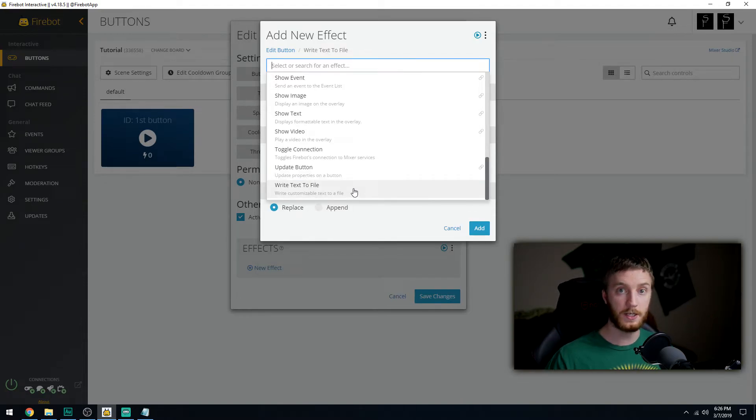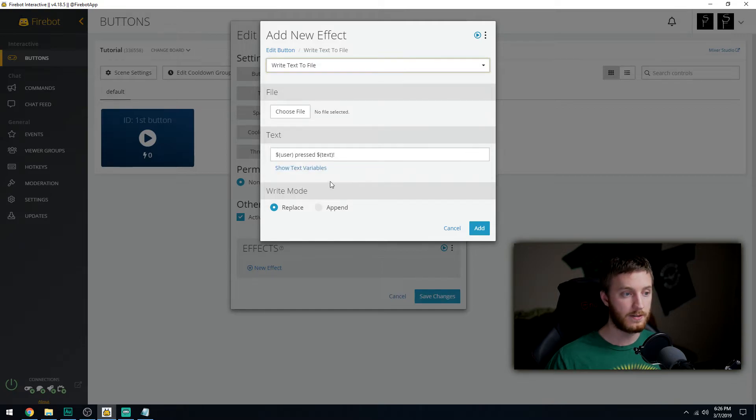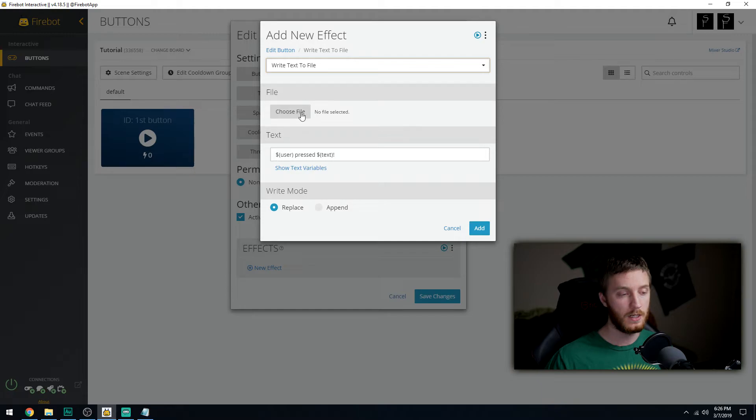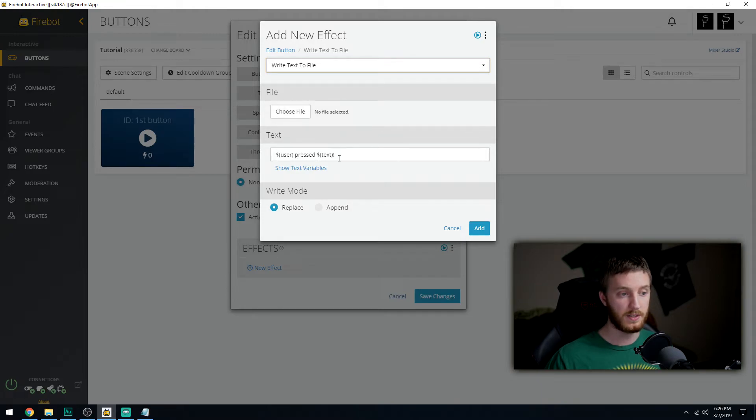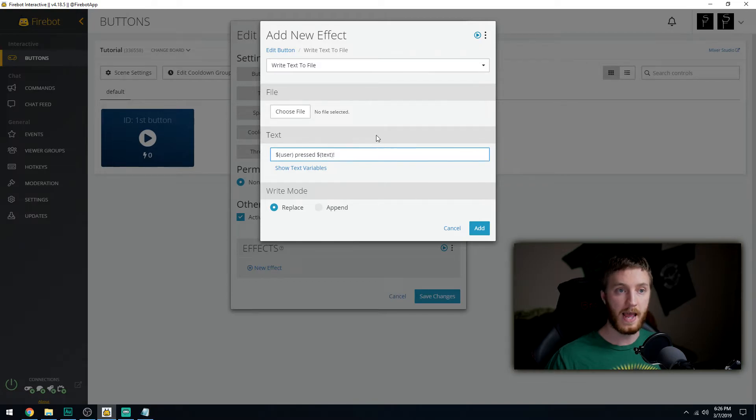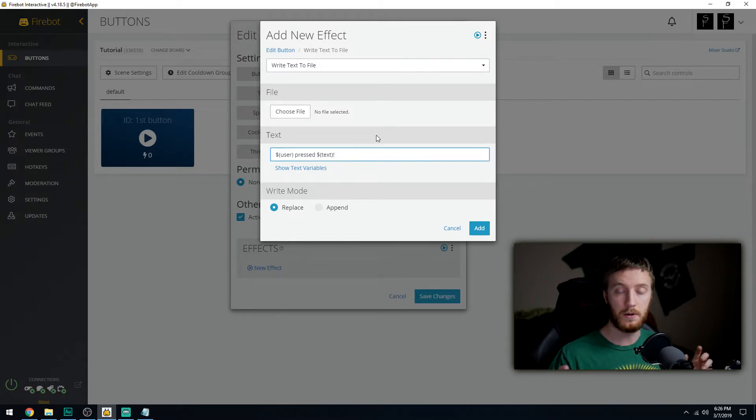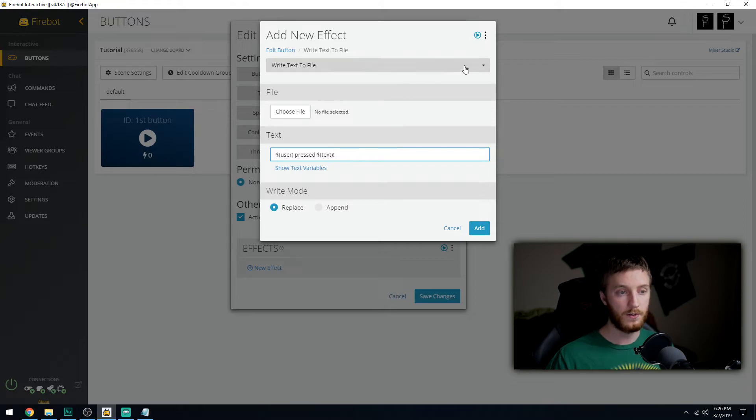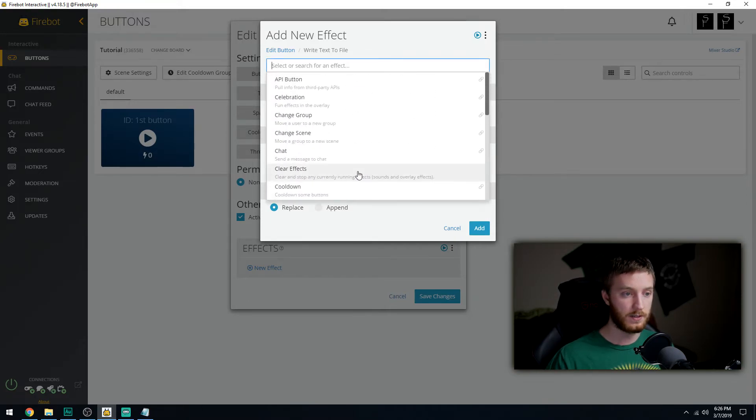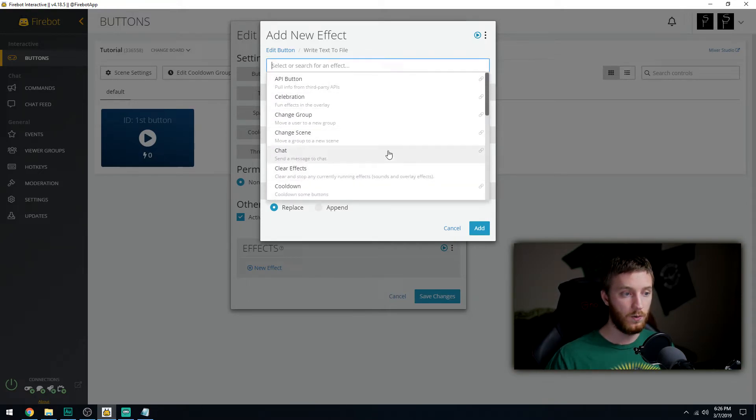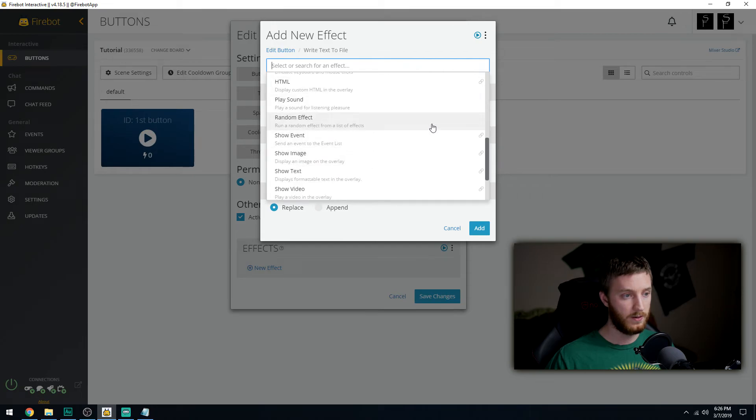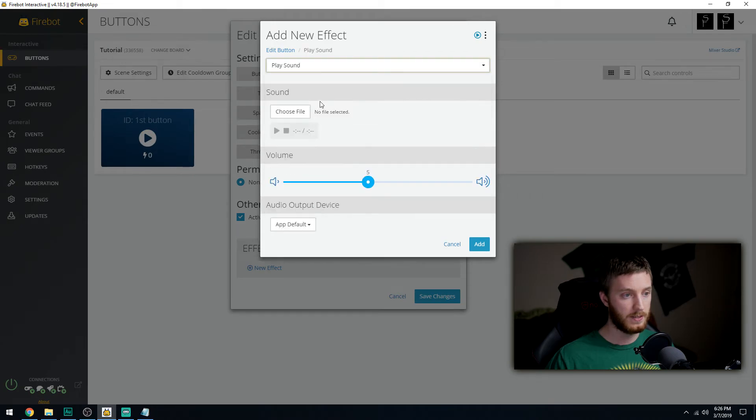Text to file can be like keeping a log of how many times that's being used. You choose a doc file on your computer and the text, every time this gets pressed it says that person pressed that button. You can make that happen on every single button if you wanted to keep a log. There's a lot of uses for all these different things.